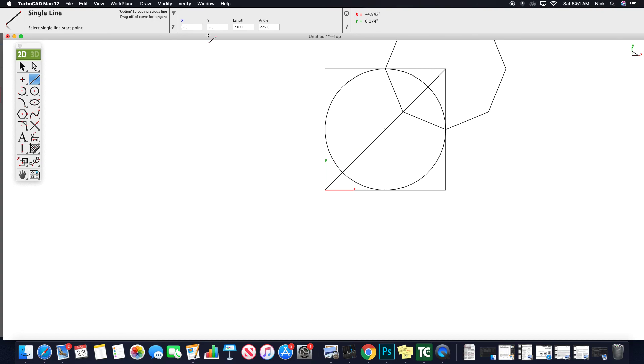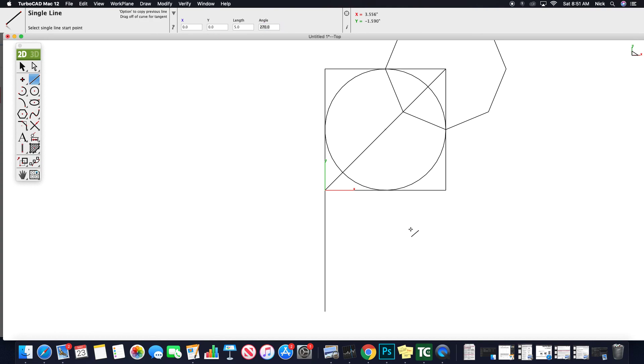So if I wanted to start at zero, zero with a length of five and an angle of 270 degrees, I could draw that. All right.